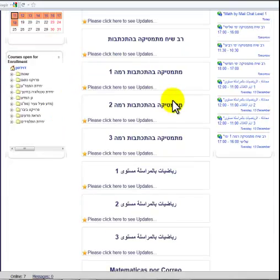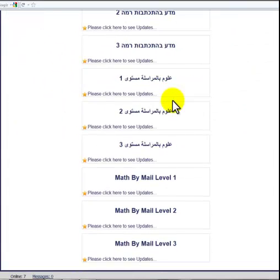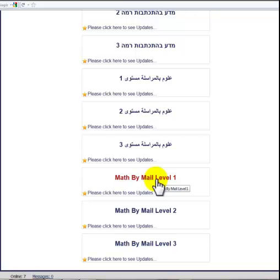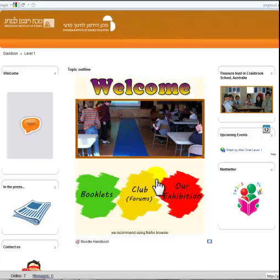Now here you're going to get a list of all the different courses you're enrolled in. I have a large list, but you'll probably only have Math by Mail. And this is the main part of our site.